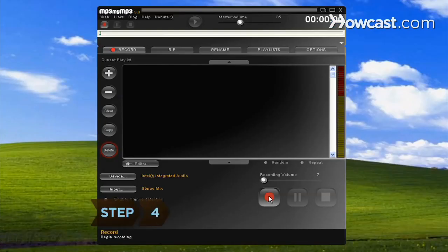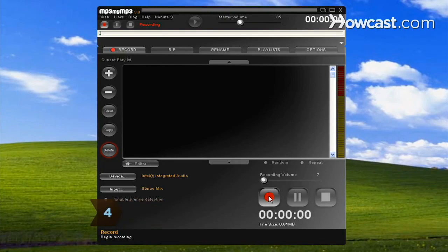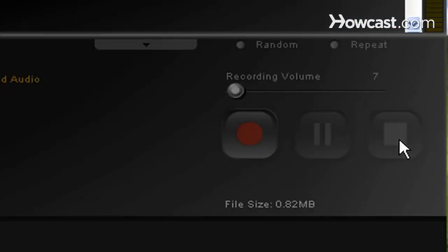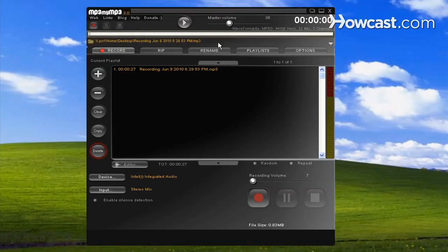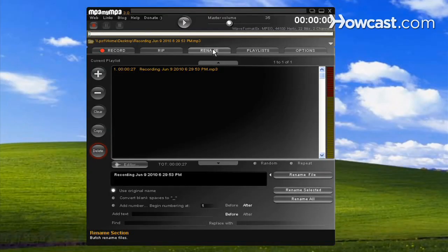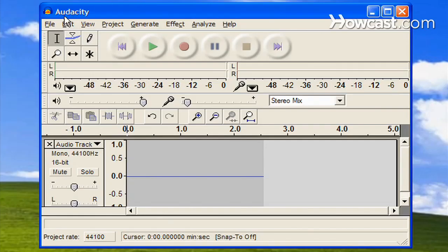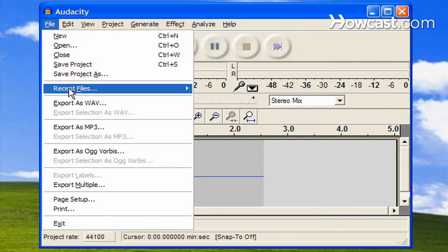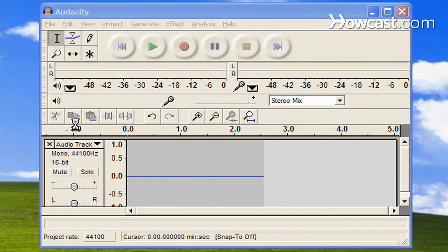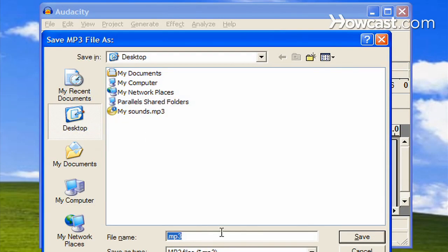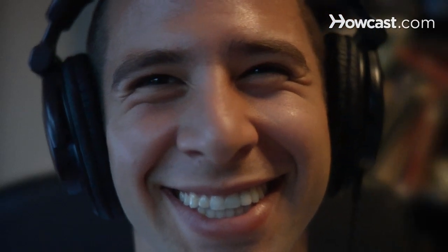Step 4. Click the red button to start recording, then start your streaming audio and click Stop when the audio is finished. In MP3 MyMP3, click the Rename tab and name your file. In Audacity, choose Export as MP3 in the file menu. Now you've successfully saved streaming audio to enjoy anytime, anywhere.